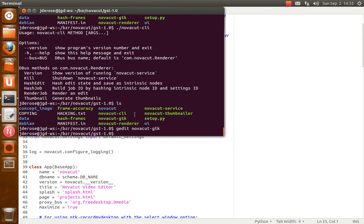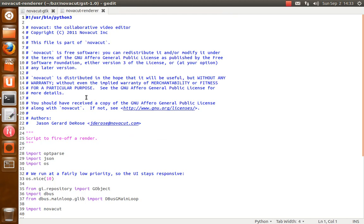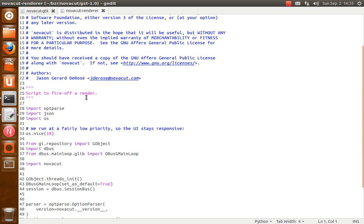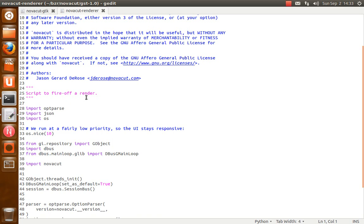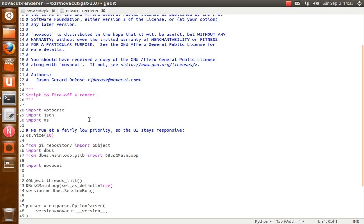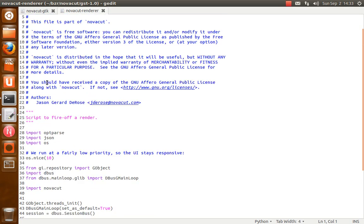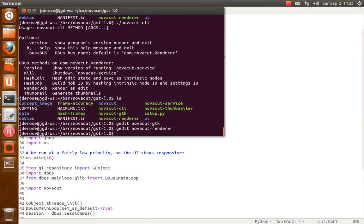NovaCut Renderer is the render script. So this gets launched in its own process whenever you're doing a render to a file. And this is launched by the D-Bus service. So you can actually have a render in progress when the UI is closed. NovaCut Thumbnailer creates the per-frame thumbnails that the storyboard view uses.